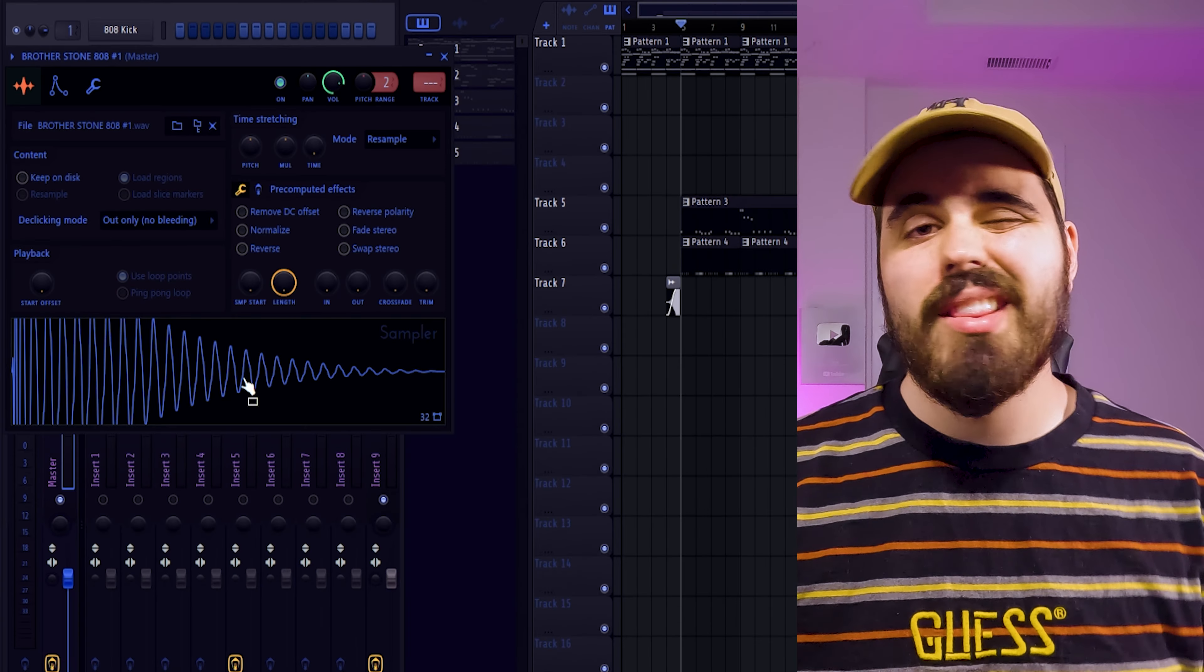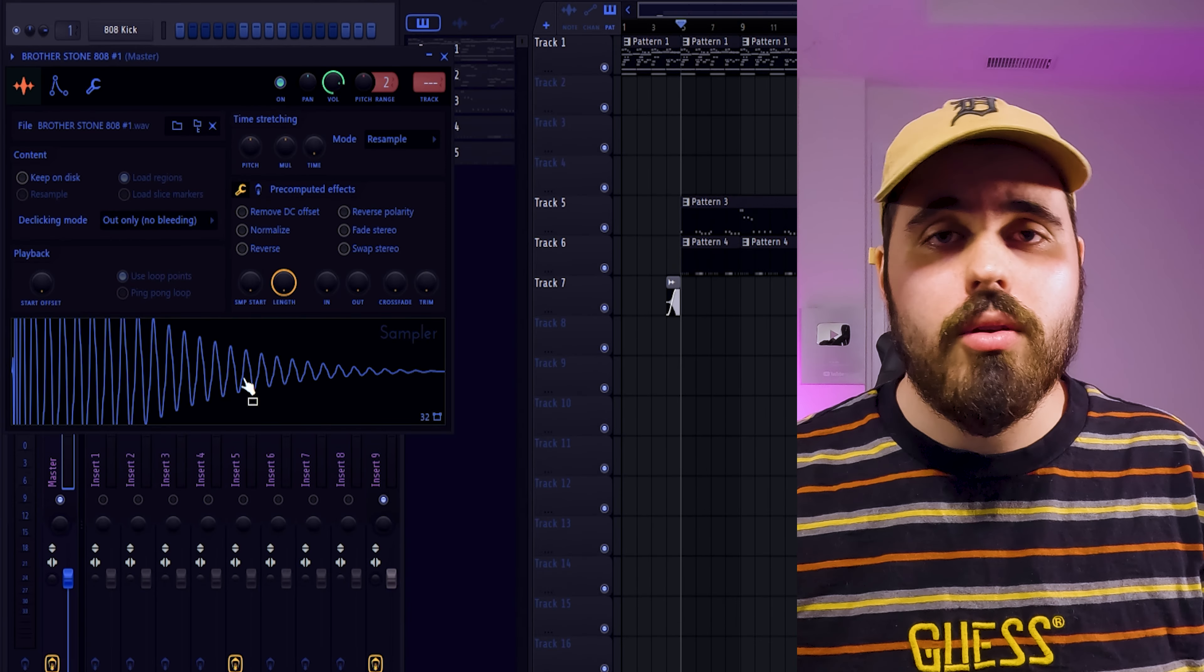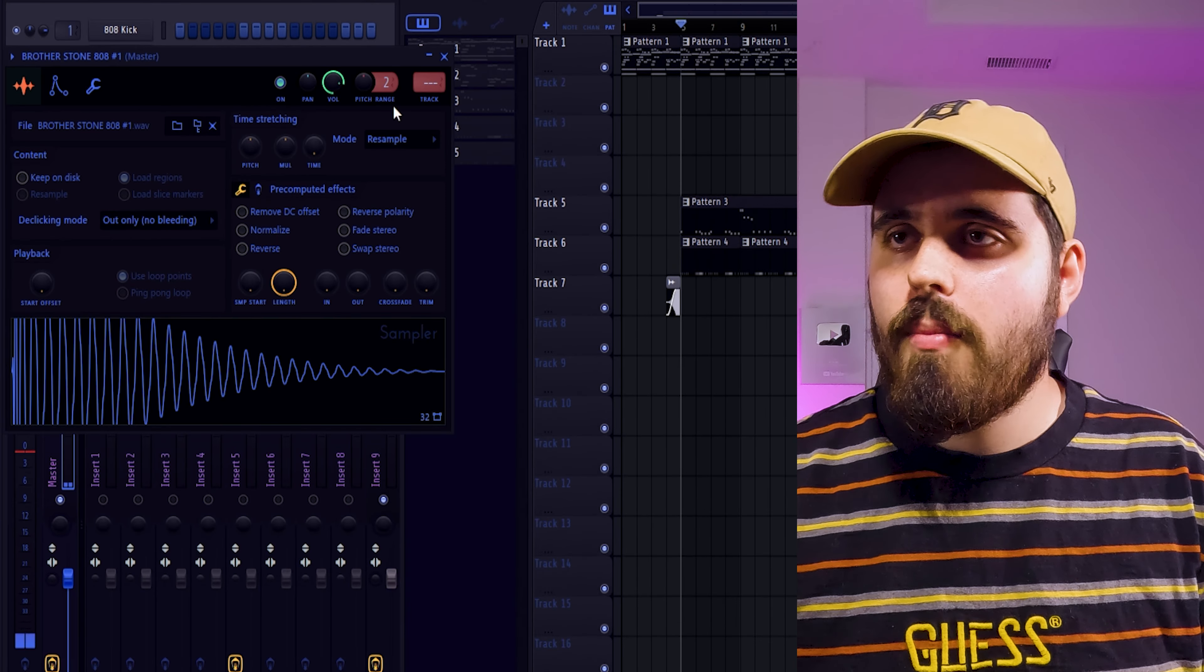One thing to keep in mind with your sound selection is when you have a higher BPM, you want to use a shorter 808. And when you have a slower BPM, using a longer 808 is better to do. But in this instance, your 808 is just too short in general. So it kind of leaves that low-end feeling like it's missing space.